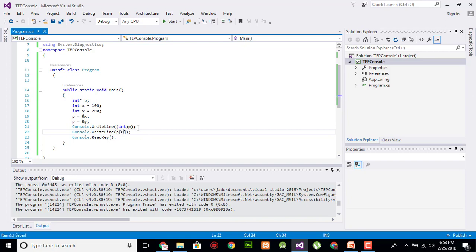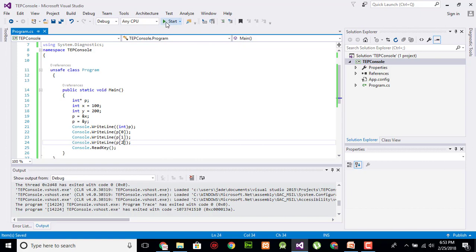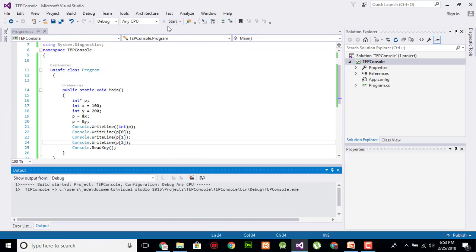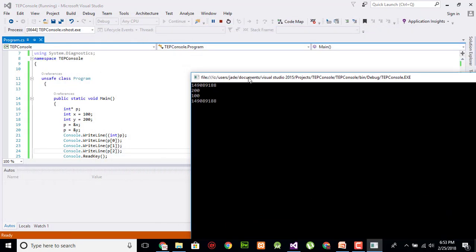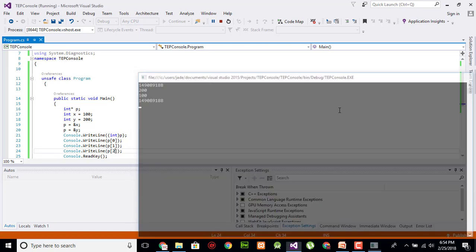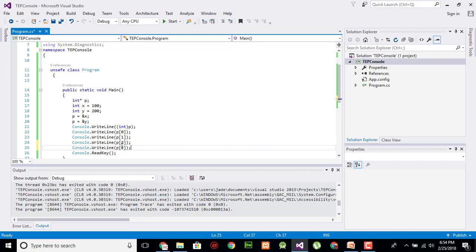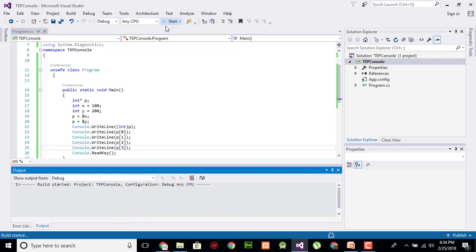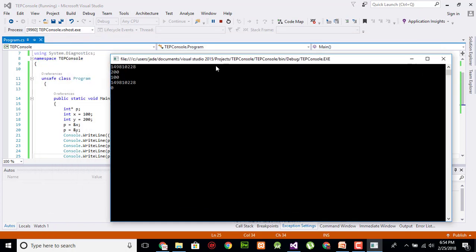To access that, we can consider pointer as array. Okay, so the value on index 0, let's check the value on index 0 and 1 and also on index 2. So the value on index 0, which is the topmost of pointer, is 200. And the value of index 1 is 100, which contains the value of the first most data. And the value of 2 contains the address of x, okay, address of x.